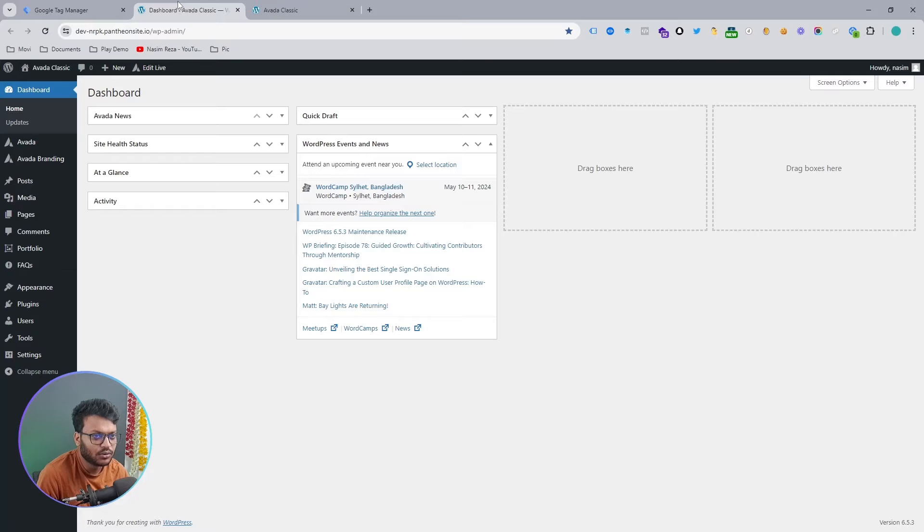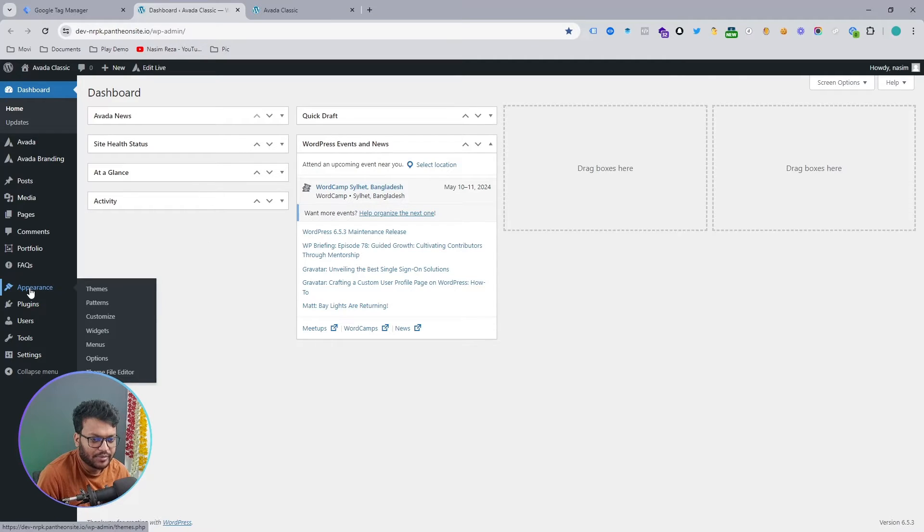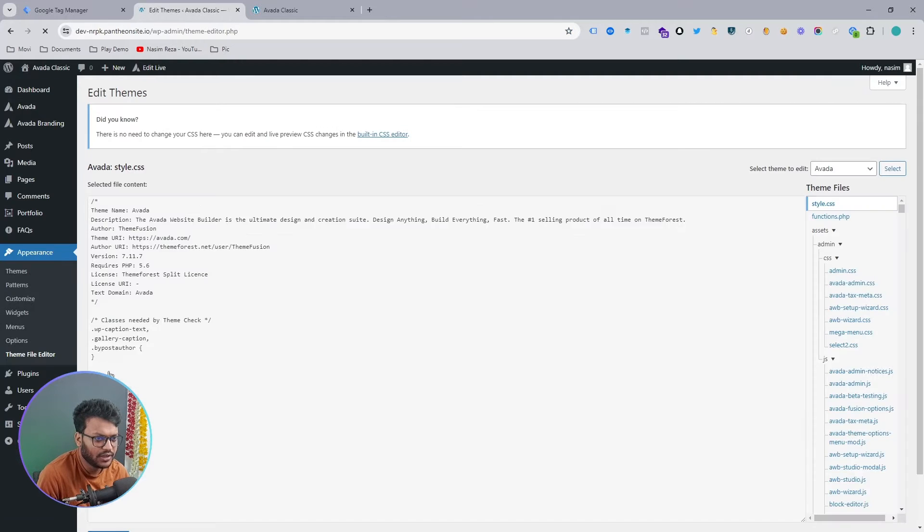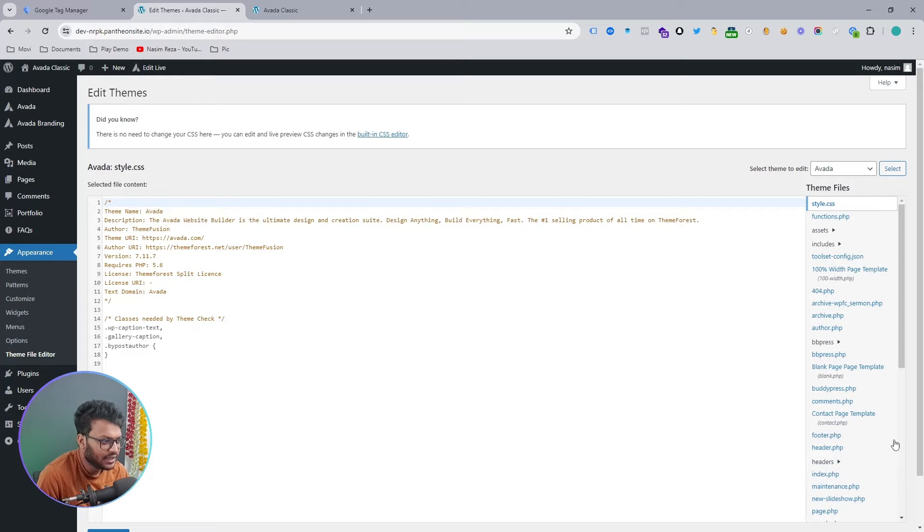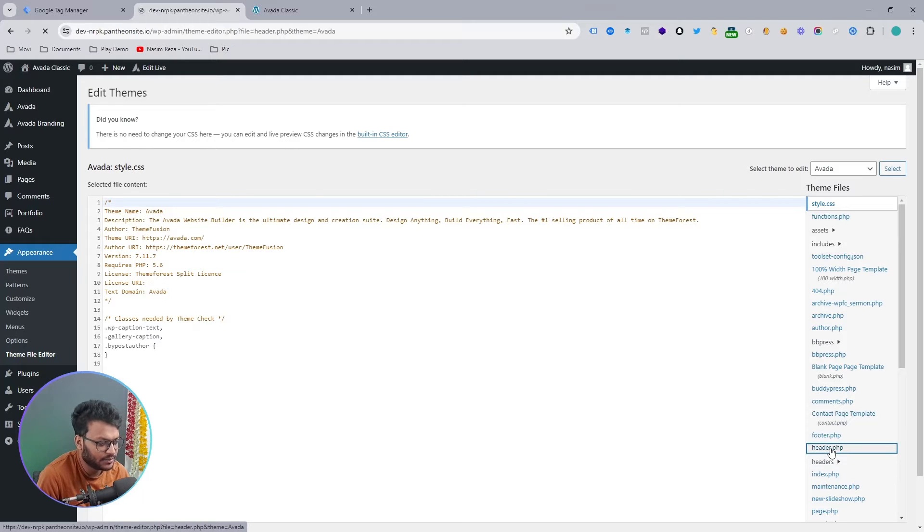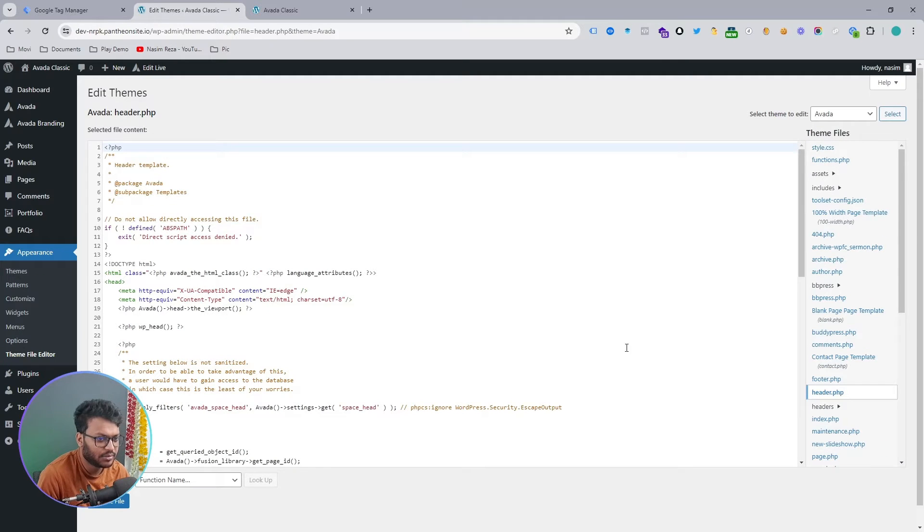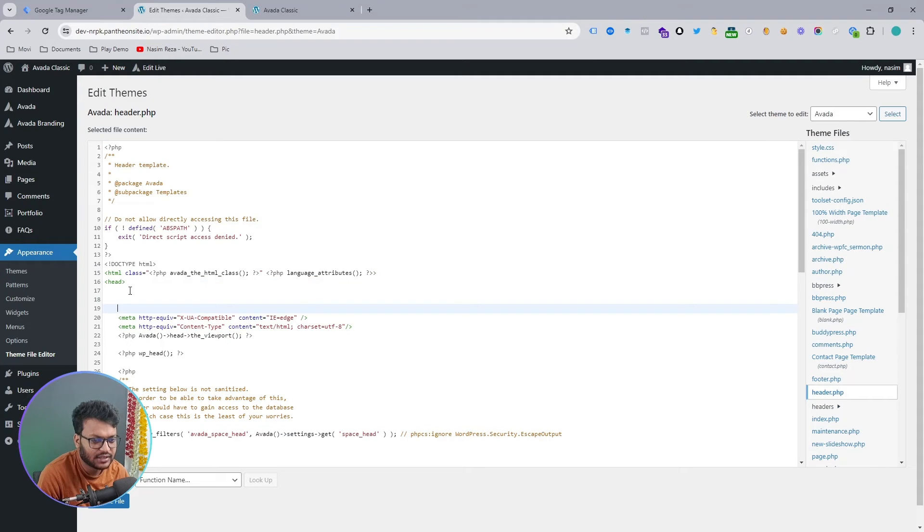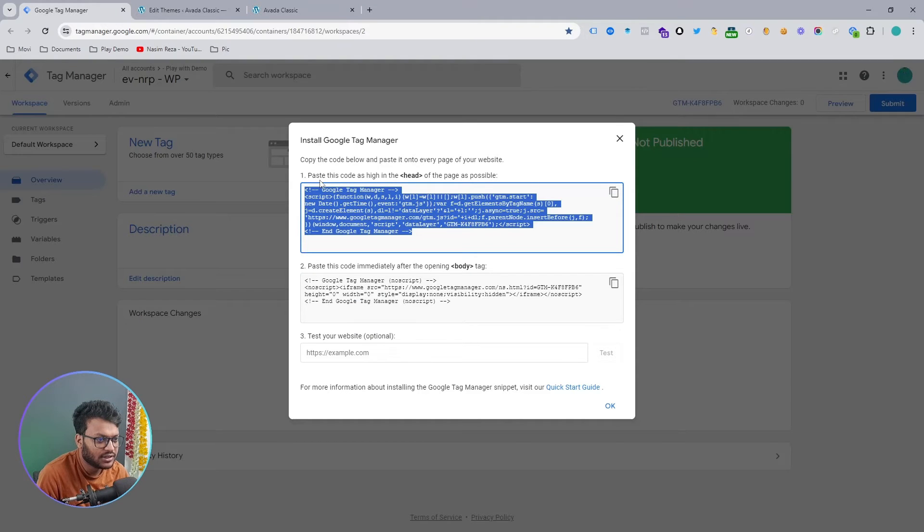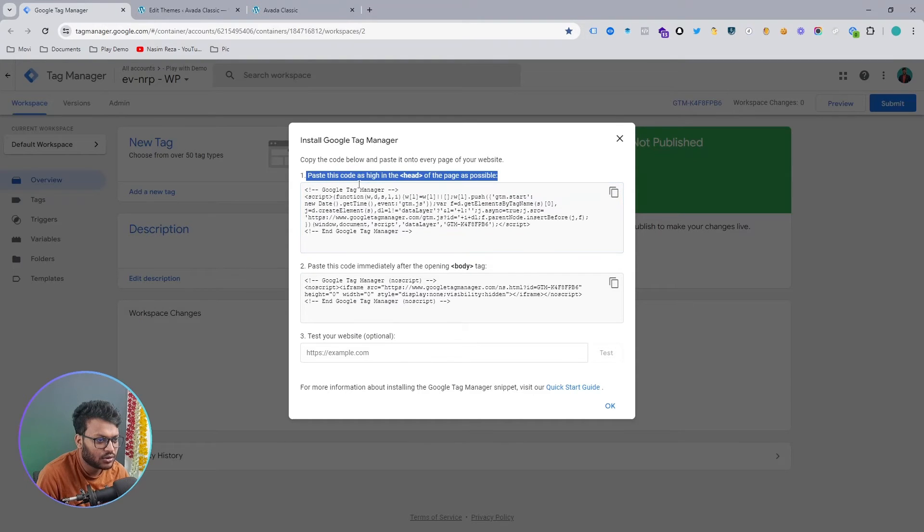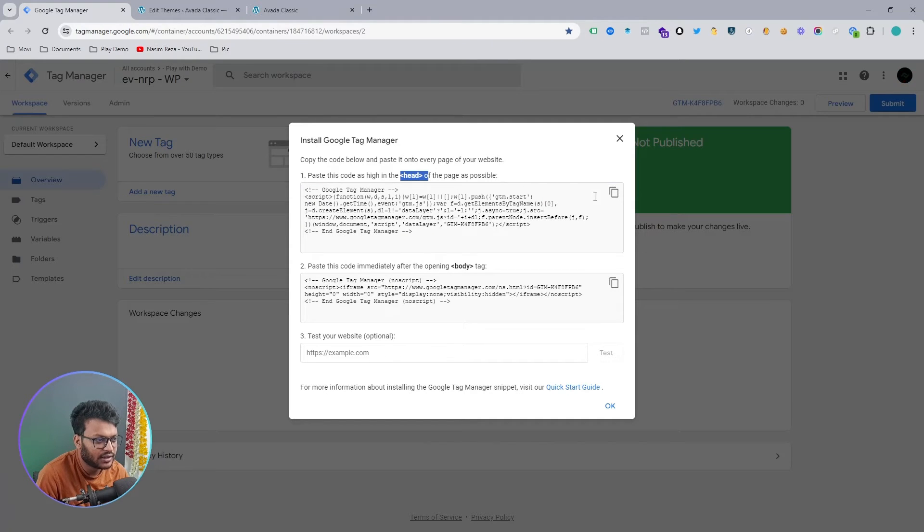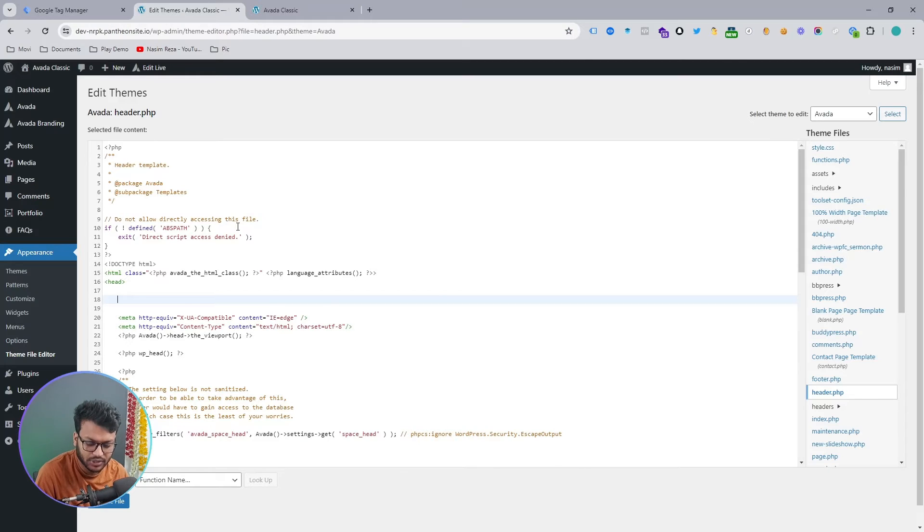Let's copy this Tag Manager code and go to your website backend. Go to Appearance and then select Theme File Editor. When you select Theme File Editor, in the right-hand list you will see header.php. Simply select header.php, and here you will find the head tag. Hit a couple of enters here because, as you can see in the installation instruction, Google is telling us to input that code under the head tag. Just copy it and input it here.